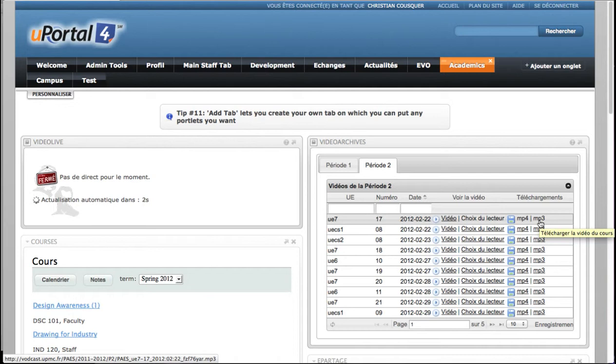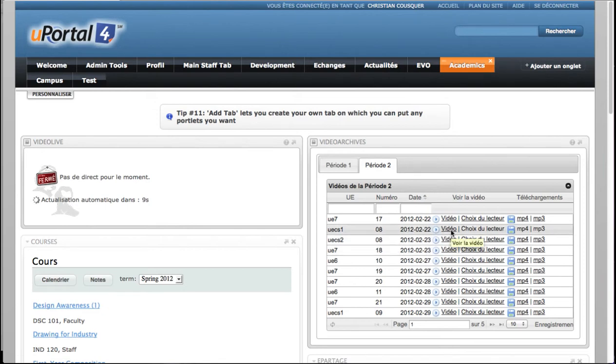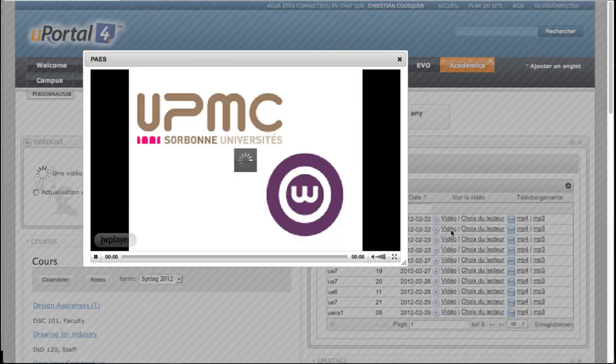Let's see a few funny things with these portlets. The two portlets interact with each other when they are in the same tab. When a user is watching an on-demand video, he doesn't want to be disturbed by a live video.